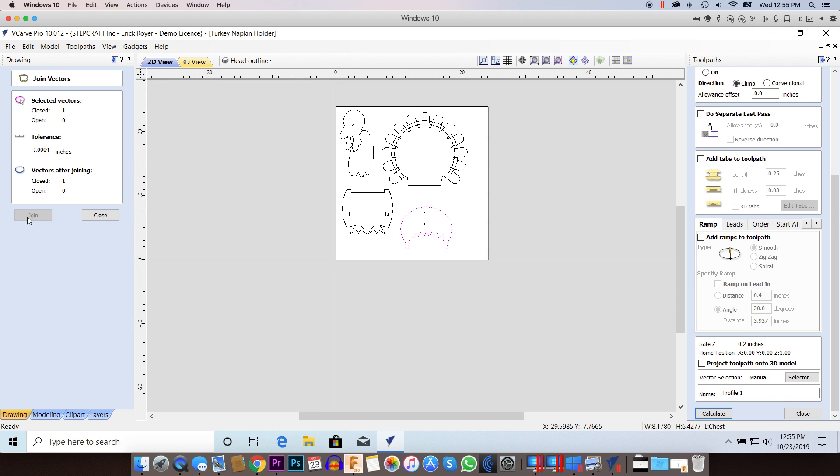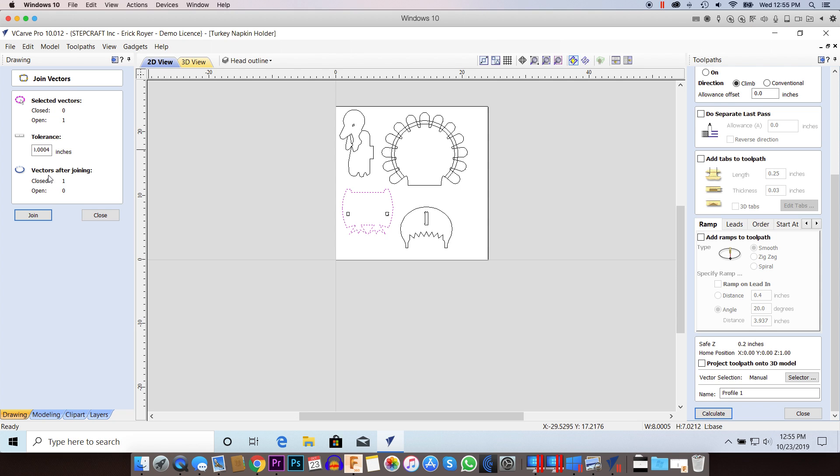But if you go to this one that has an issue, it says it's zero closed vectors, which means it's open, which it's telling you there's one open vector and vectors after joining. So the join button is active now.